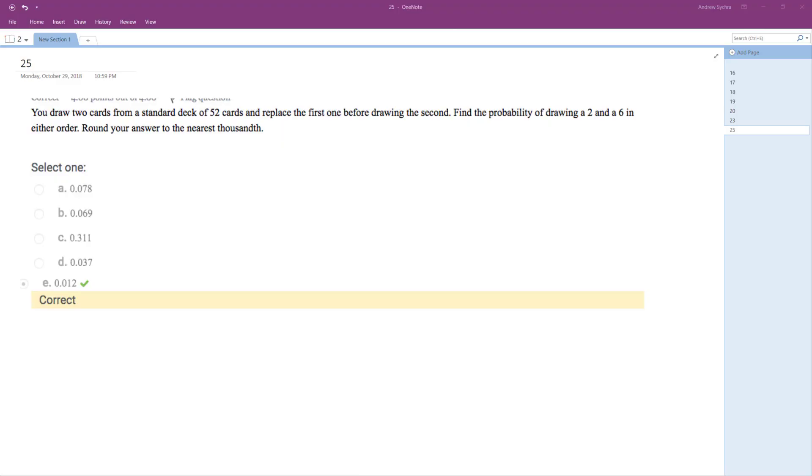All right, so we draw two cards from a standard deck of 52 cards and replace the first one before drawing a second. Find the probability of drawing a two and a six in either order. Round your answer to the nearest thousandth.